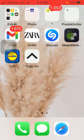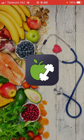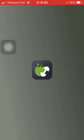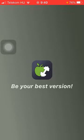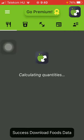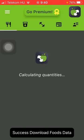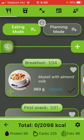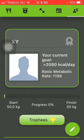First of all, open the application on your phone. Then tap on the profile icon at the top of the screen, which is the last option.